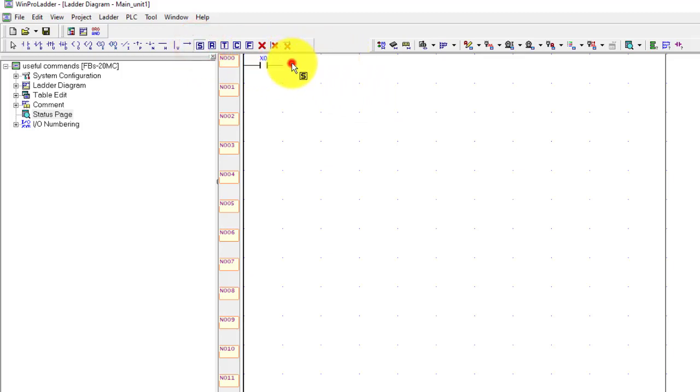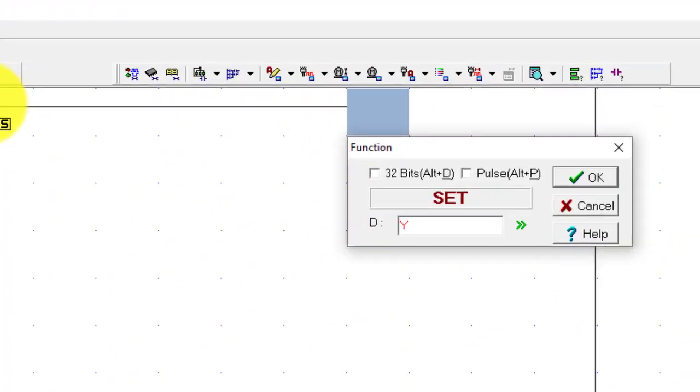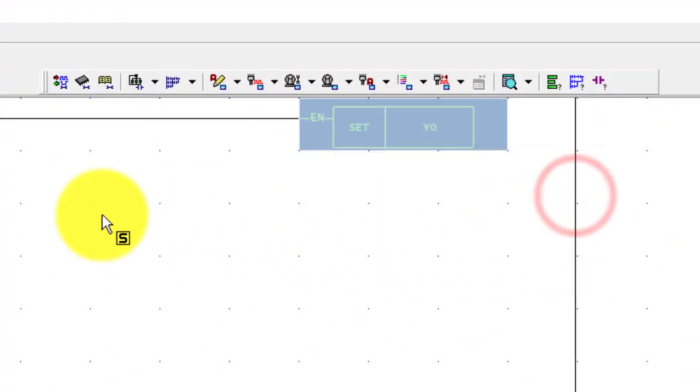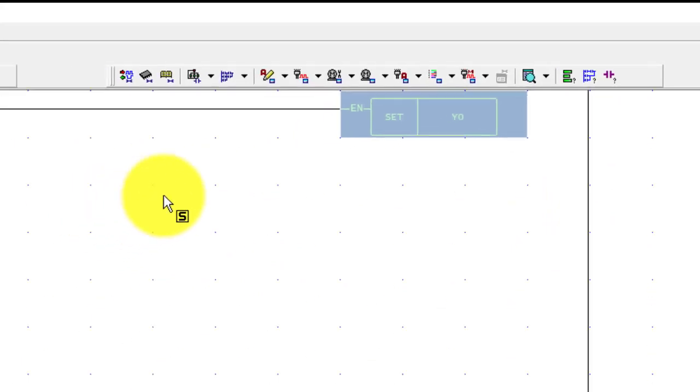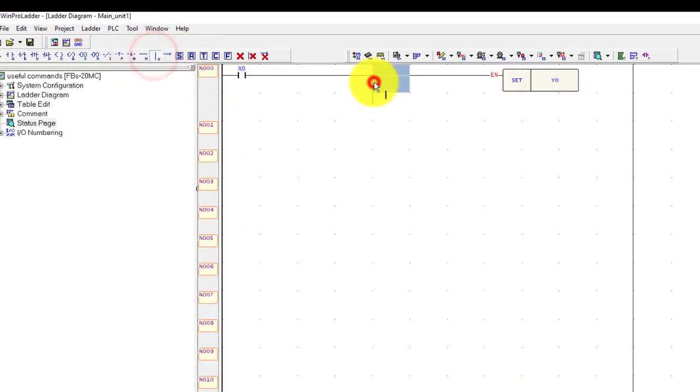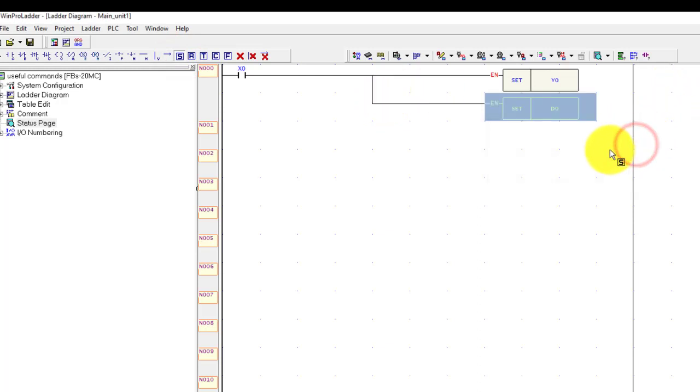And one more function set. D0 is a data register.